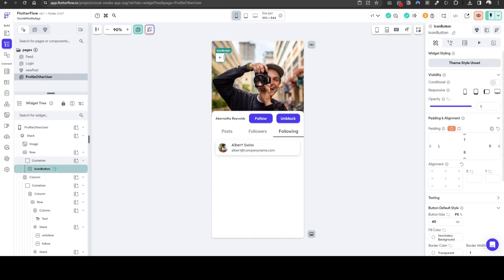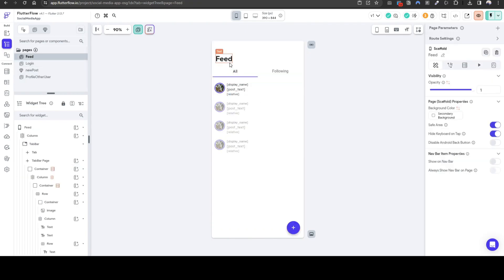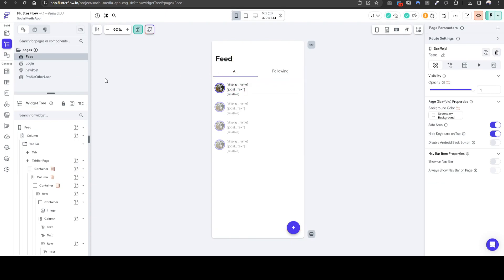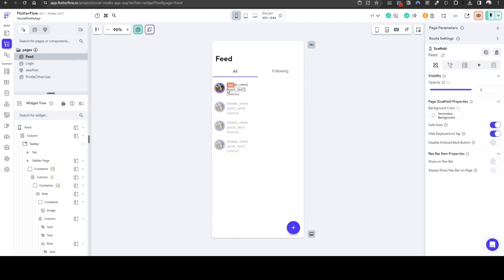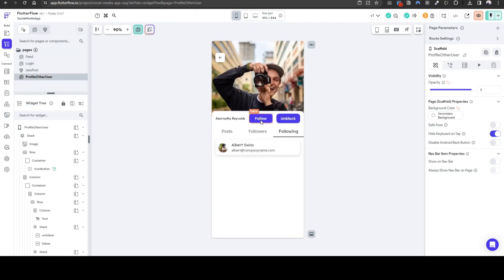Welcome back everyone. In the previous lesson we covered our database schema in addition to creating a new post and showing that post in the all feed. In today's lesson we will cover diving into specific users and following, unfollowing, blocking and unblocking that specific user. Let's get started.